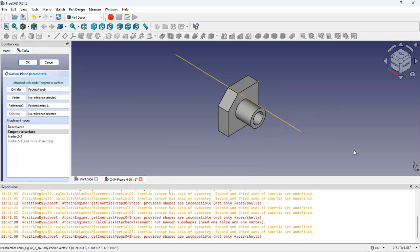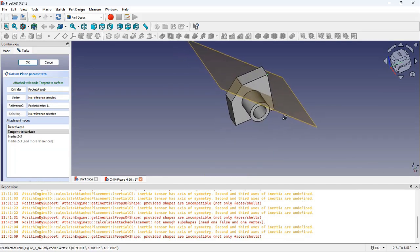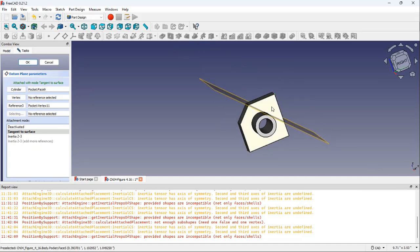You can see the datum plane tangent to the face and the normal direction of the newly selected vertex is created.